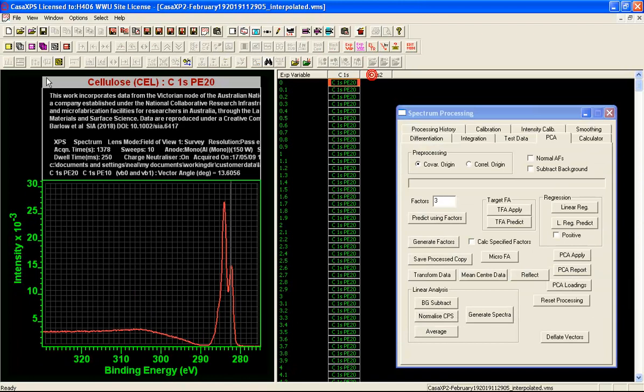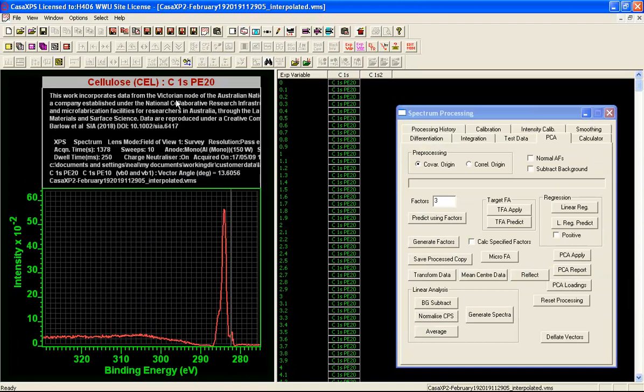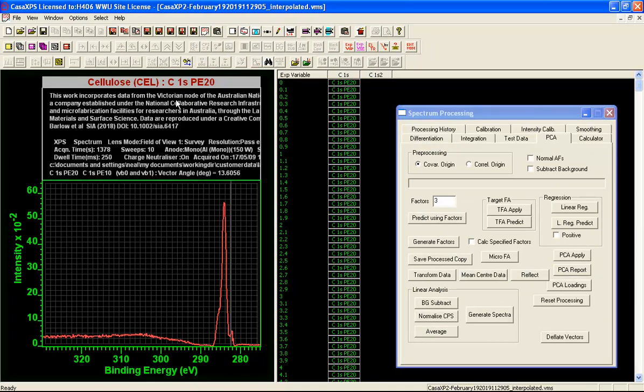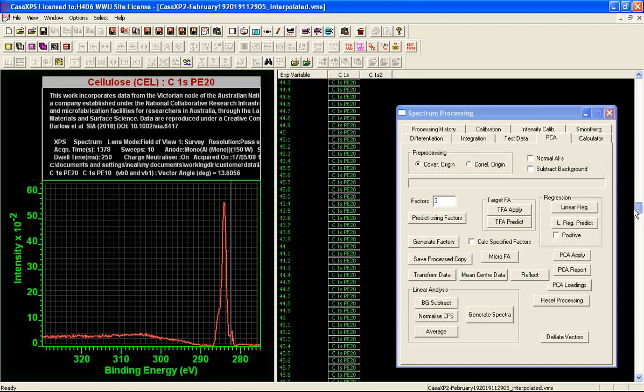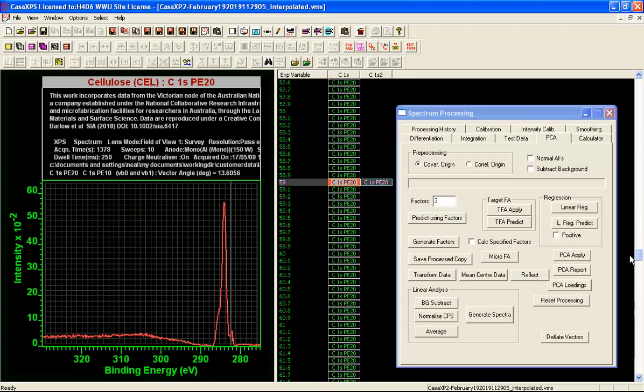I've got a new VAMAS block which if I display I can then step across with the arrow button, and that leaves me with a position within the list that corresponds to something that I feel more comfortable is relating to the cellulose.